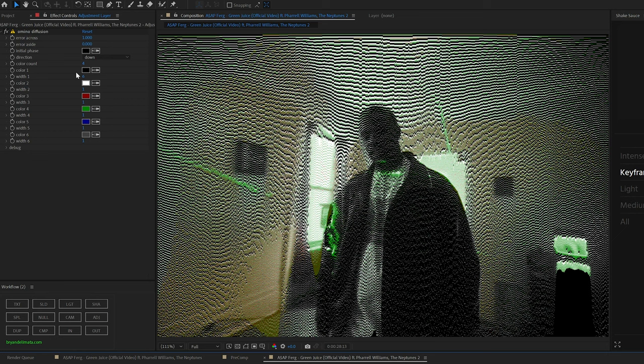Once we have Omno Diffusion on our adjustment layer, I'm changing the direction to down. I was messing around with the color count and then also the with one color, and we're actually going to add an After Effects expression onto the color with one.